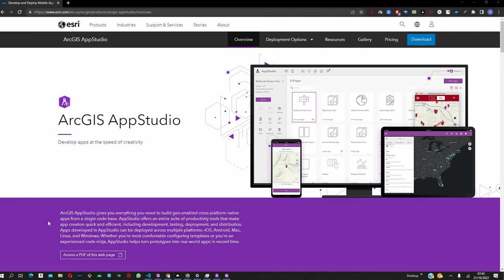Hello, today we are going to be introducing ArcGIS AppStudio, which is a low-code or no-code platform that allows you to create applications that are able to better leverage the capabilities of your device.